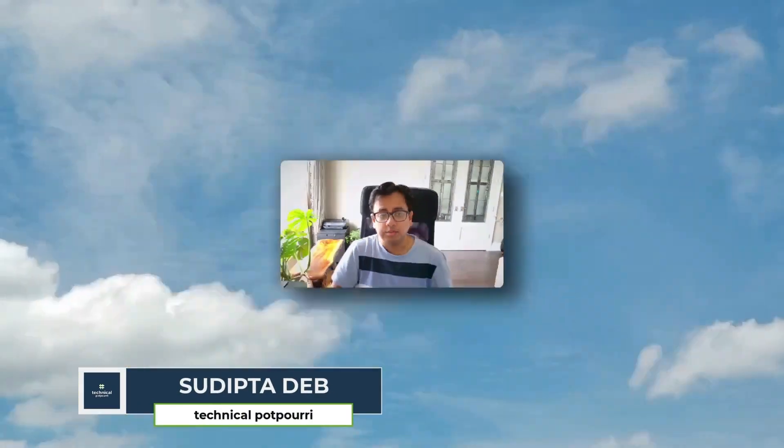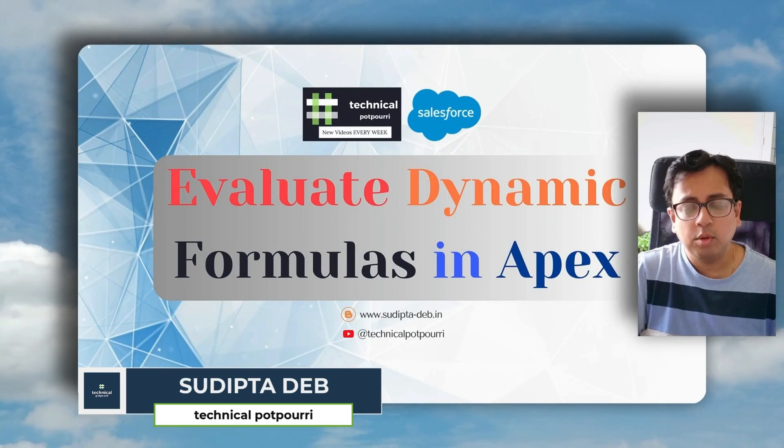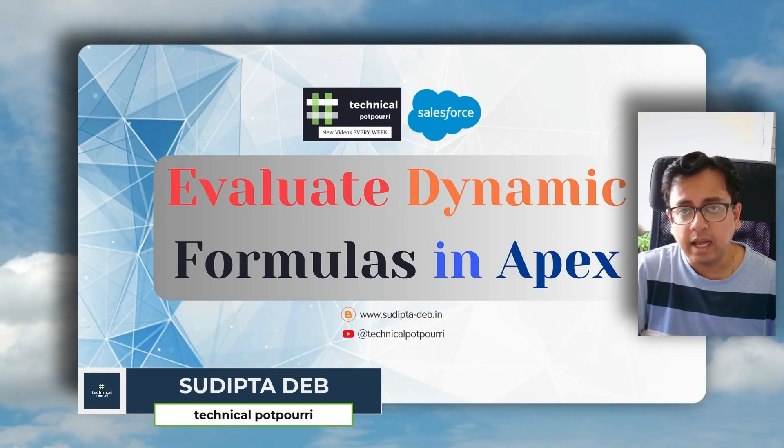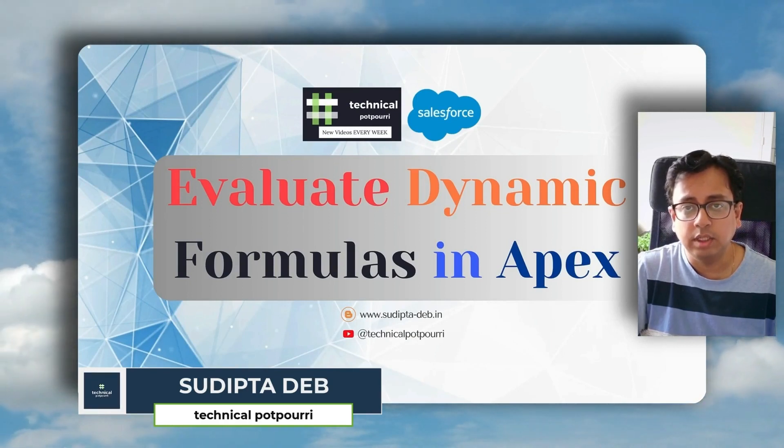Hello everyone, this is Udiptur from Technical Potpourri and welcome to my another video from Salesforce. Today I'm going to talk about a new feature which came live in Summer24 release.